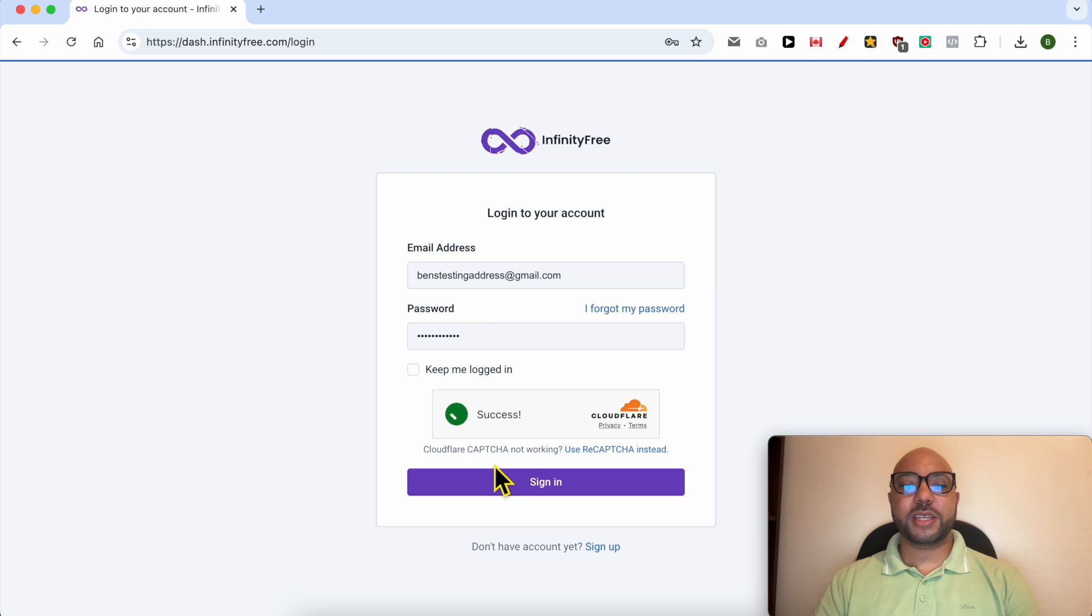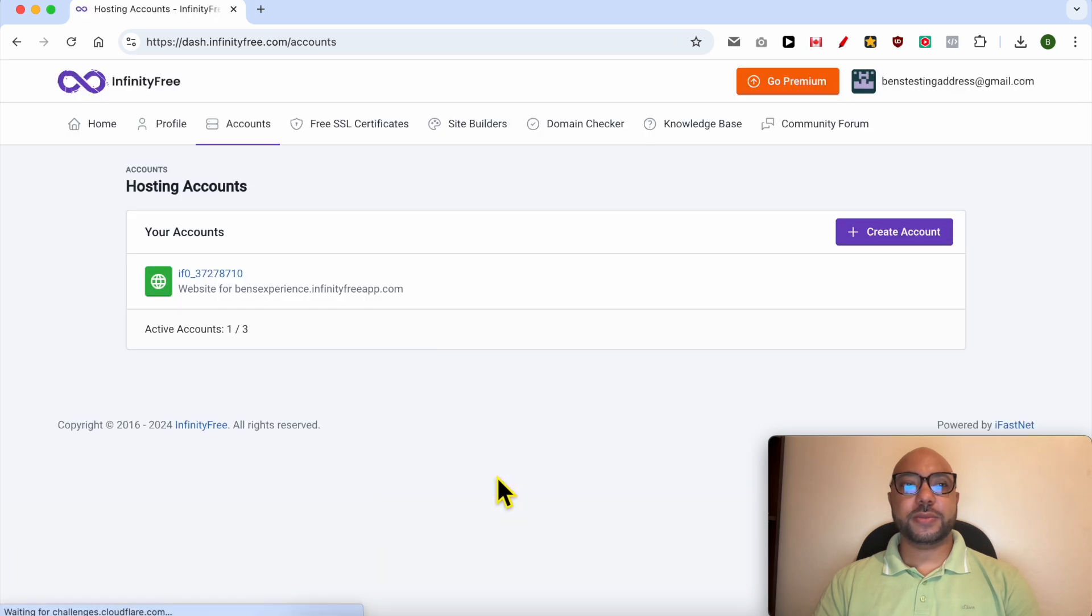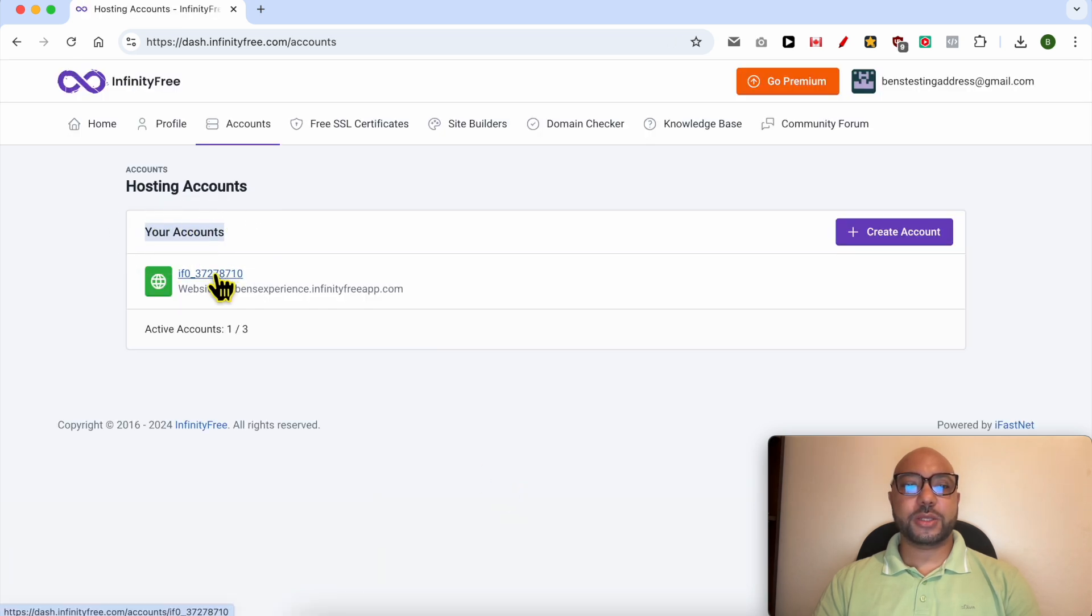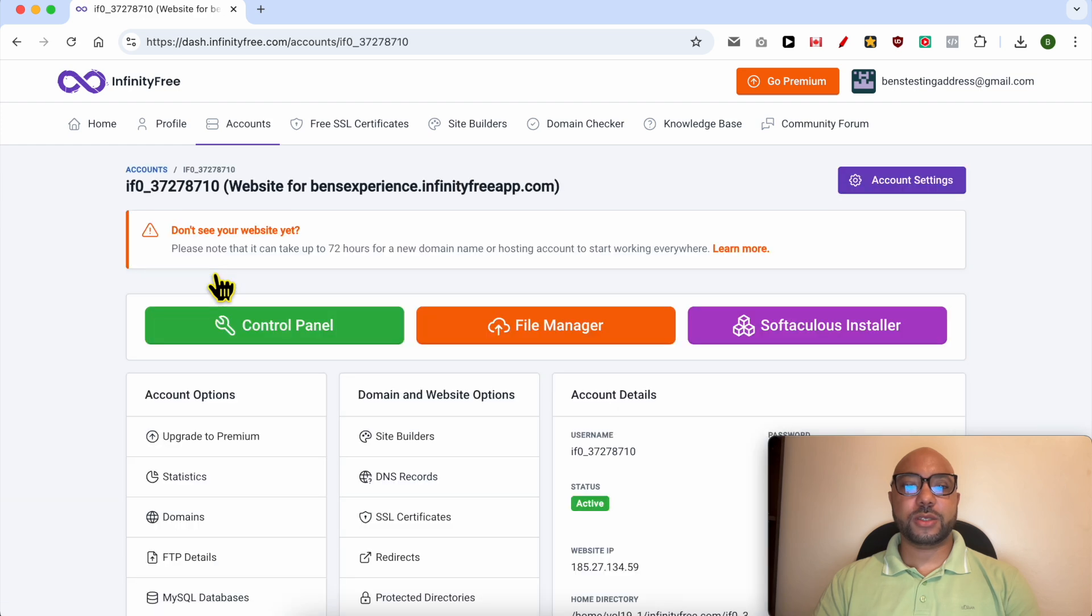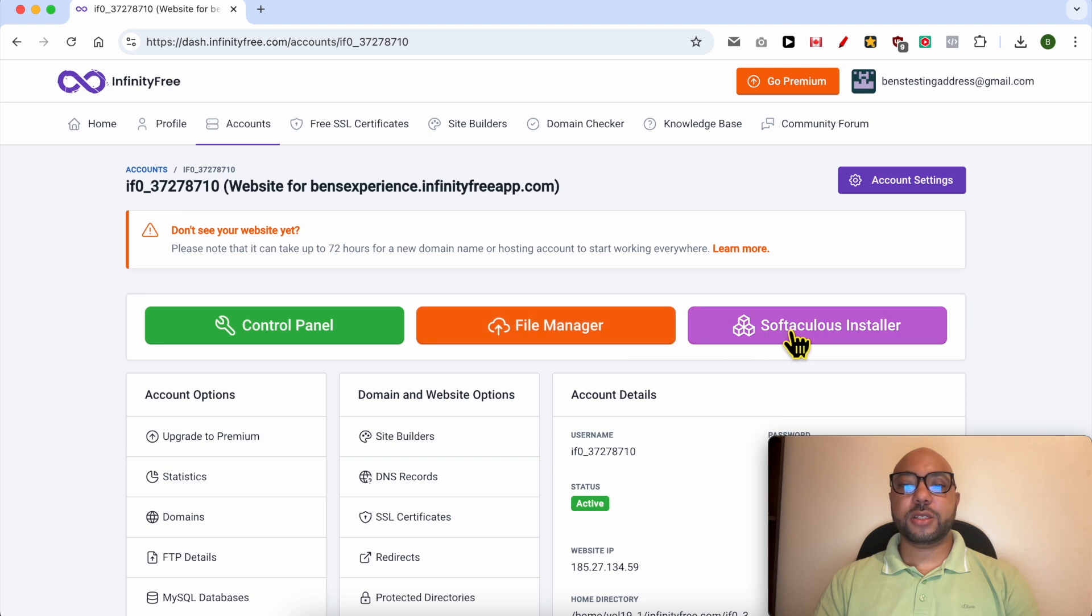Fill in your email address and password here. Below your accounts, click on the web hosting account your WordPress is installed in. Click on this Softaculous installer button.